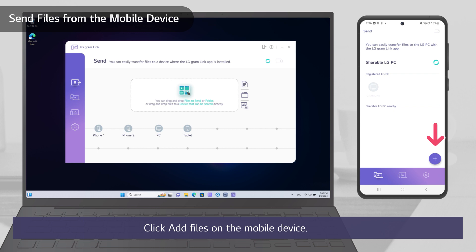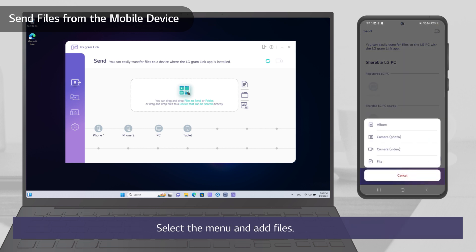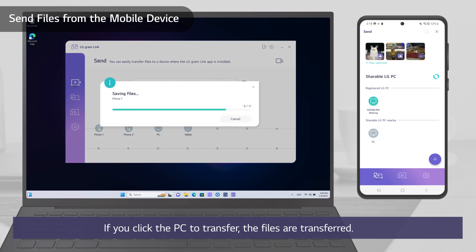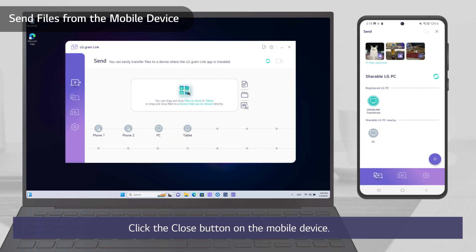Click Add files on the mobile device. Select the menu and add files. If you click PC to transfer, the files are transferred.